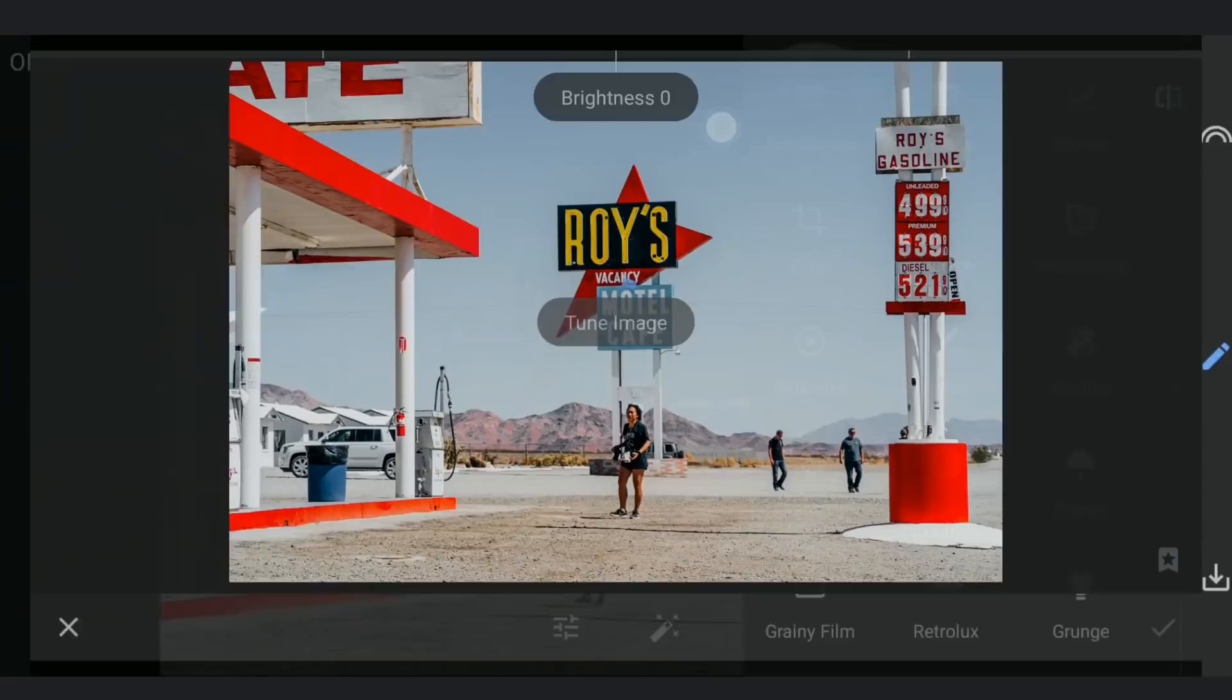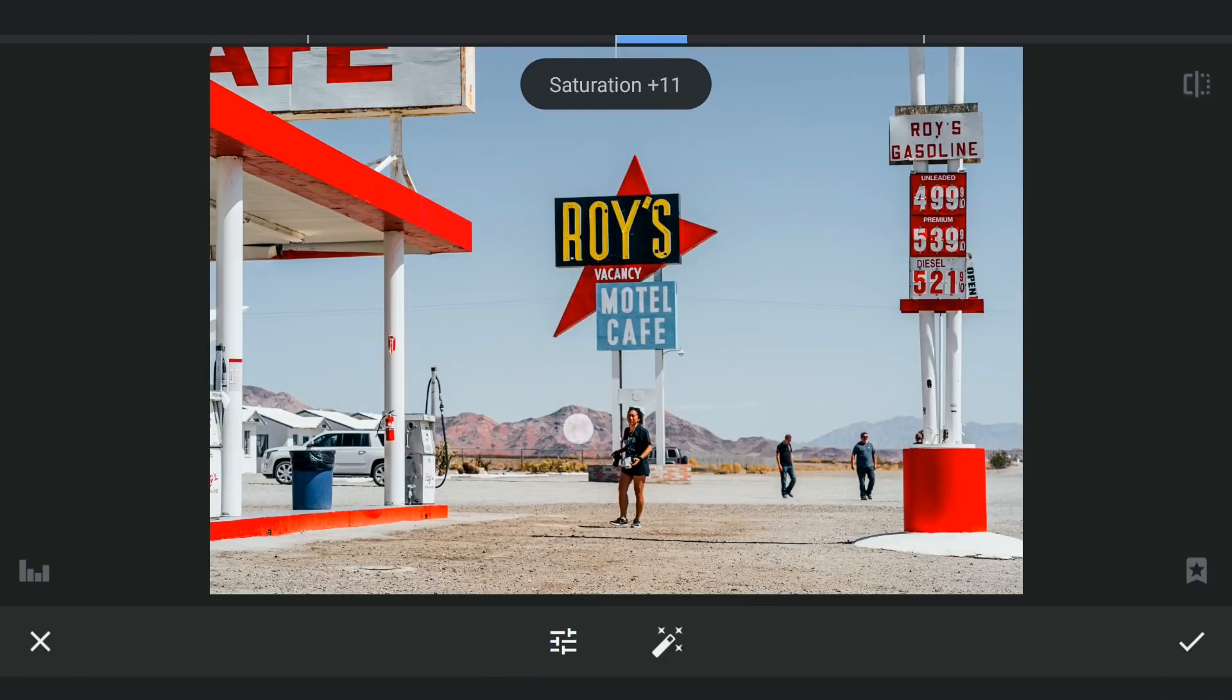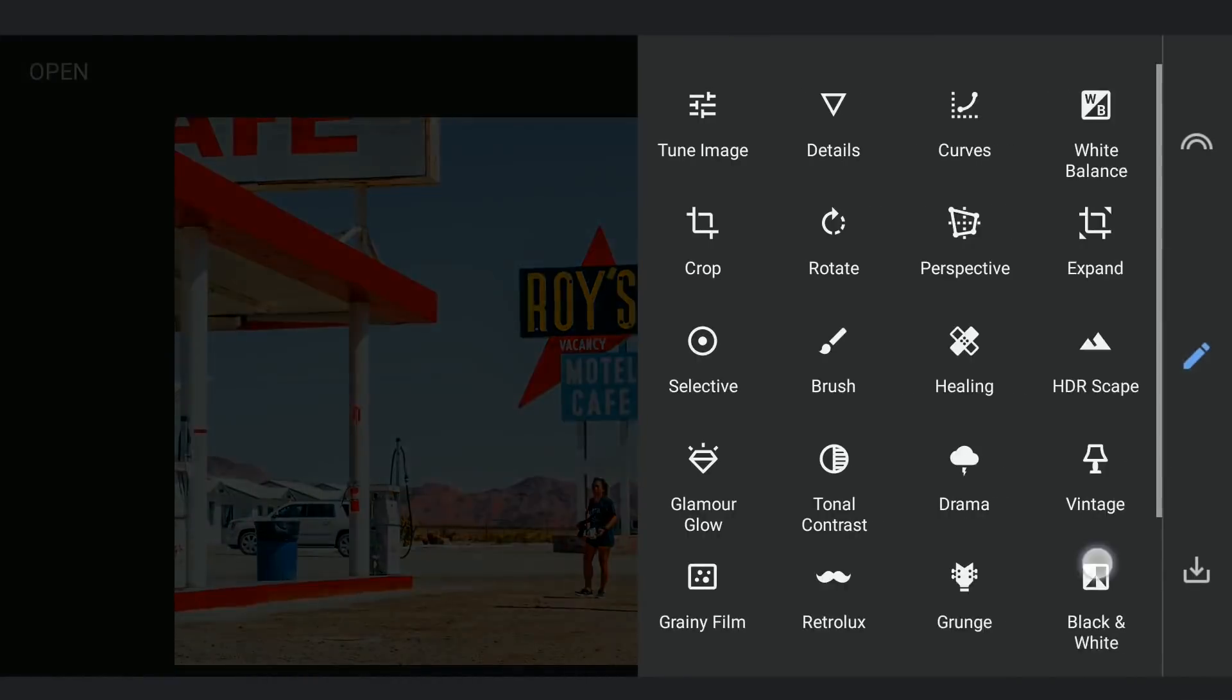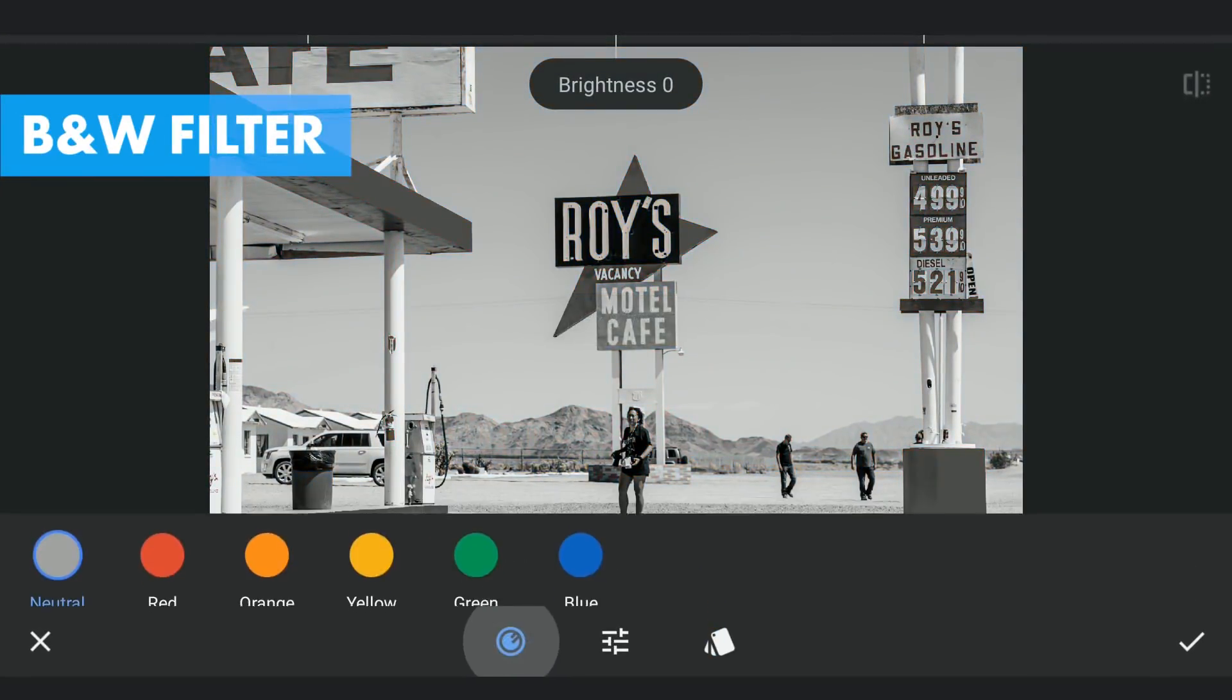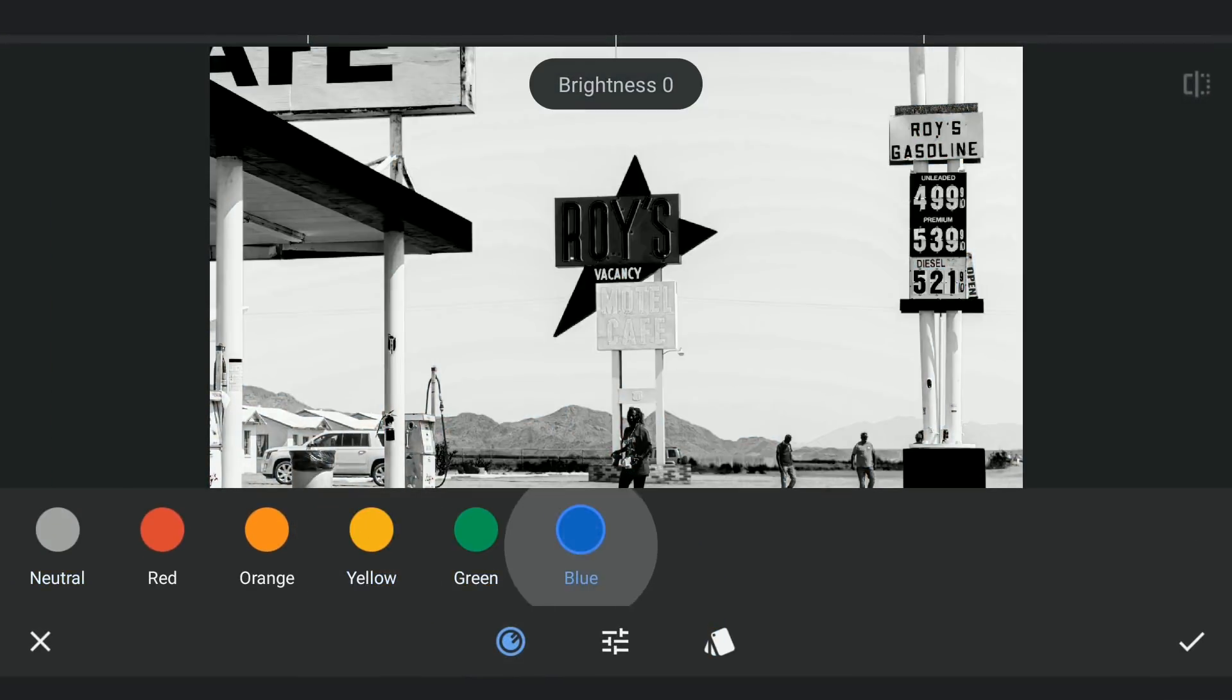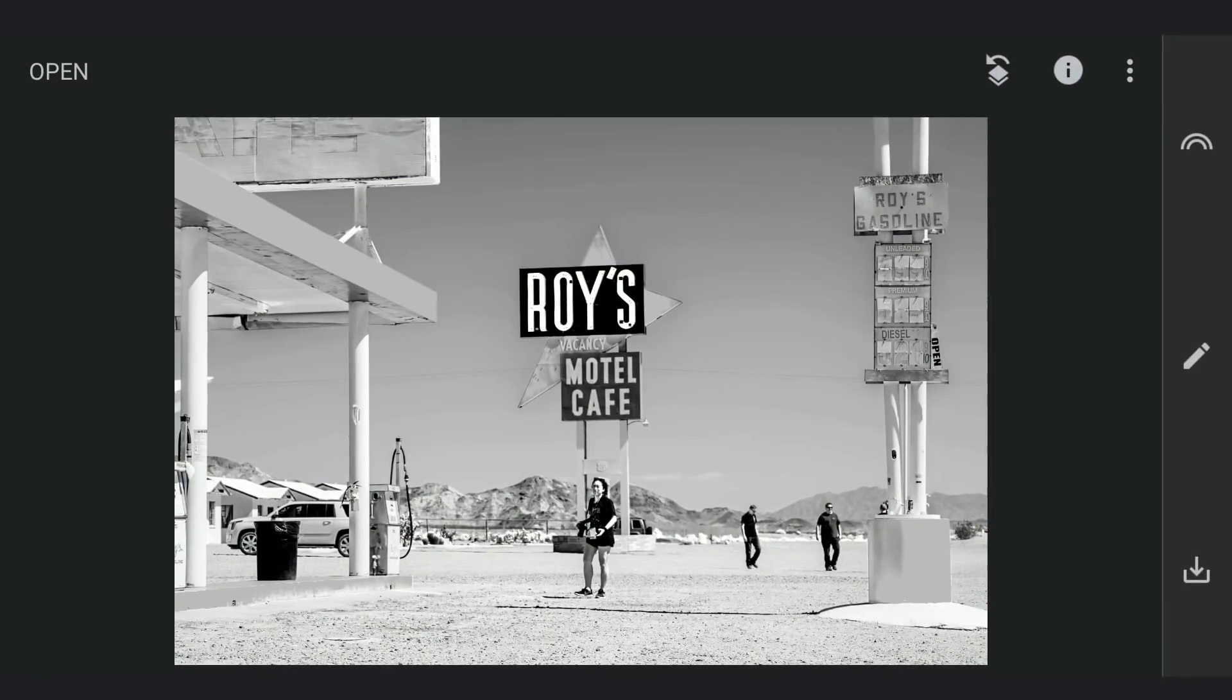First in Tune Image, increasing the saturation to the max which helps in getting some contrast in the black and white filter. Opening the black and white filter, choosing the color where I am gonna get maximum contrast on the signs. Selecting the yellow option here.